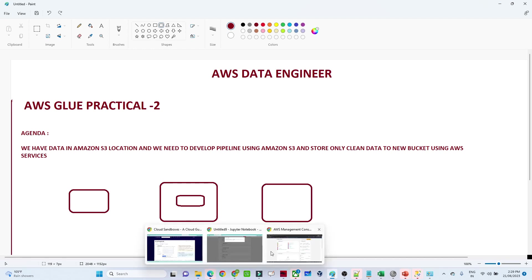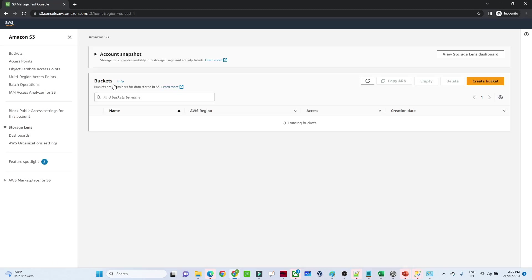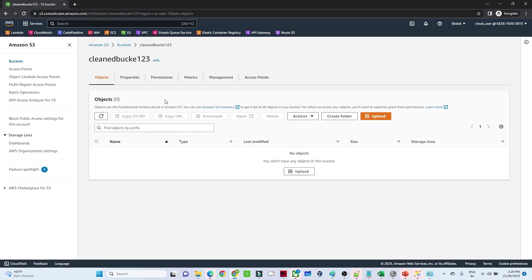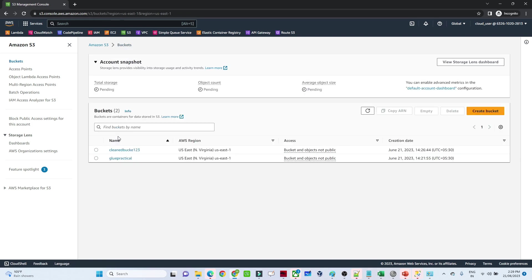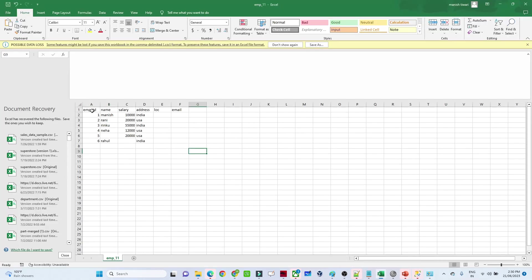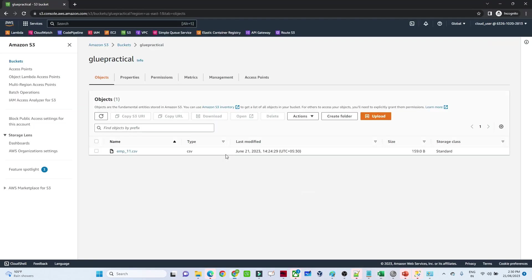Let us start with the practical part. First I will show you the data. I will go to Amazon S3. As of now I have two buckets. The cleaned bucket currently has no data — our output will come into this bucket. The second bucket is 'glue-practical', which has a file. If I show you how it looks: we have employee ID, name, salary, address. We can see there are some columns where no data is available, so in the transformation layer we will remove those columns.